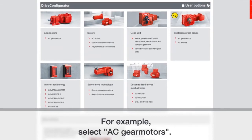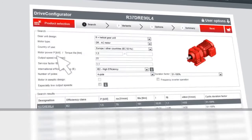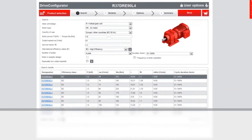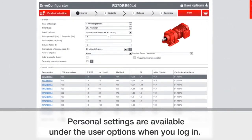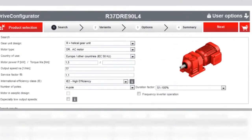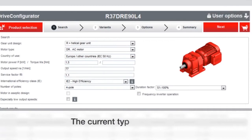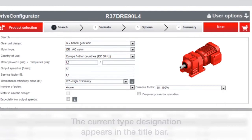For an example that we'll see here, we're going to select a gear motor. You can also change your personal settings under the user options when you log in. This can help you to set things up beforehand so that they will stay the same as you do multiple configurations.